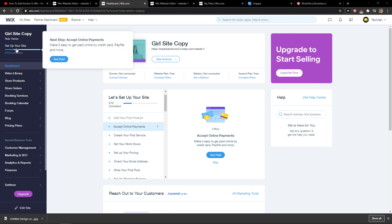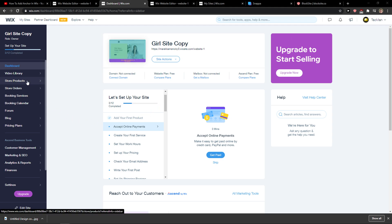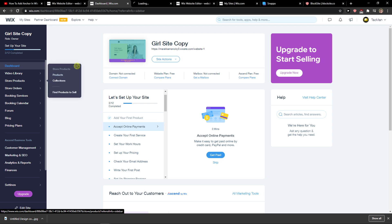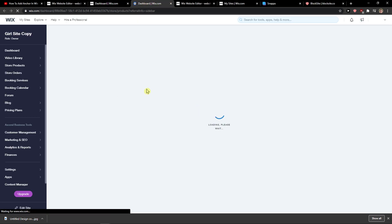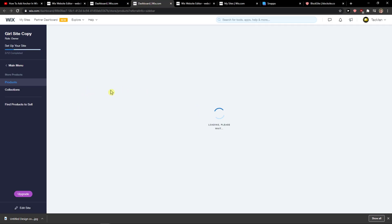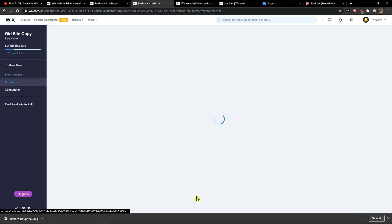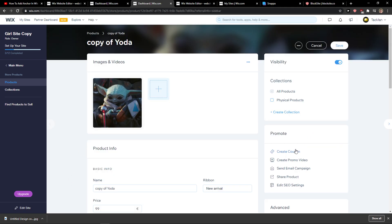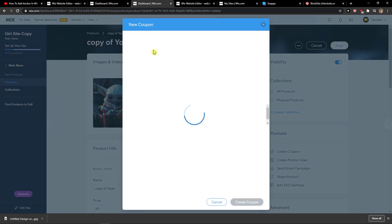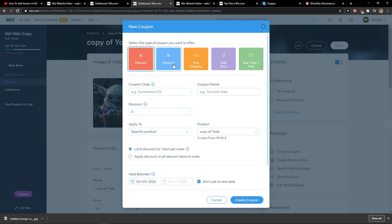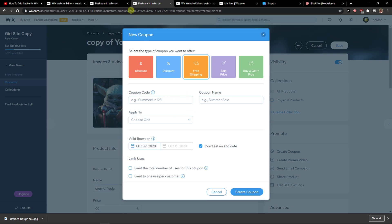There are actually two ways how we can do it. You can do it through a coupon when you go to Store, Products, and Products. You would click on a product and create a coupon that you can promote with free shipping. This is the first way how we can do it, and you just add the code here. Really easy.